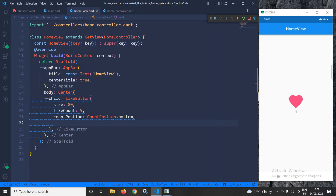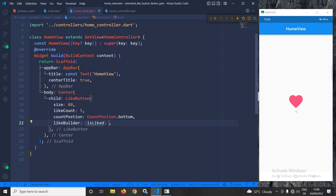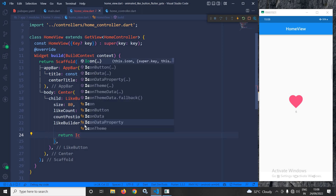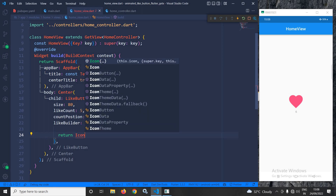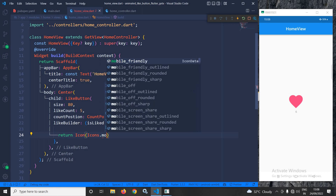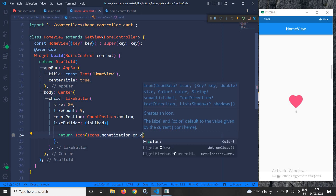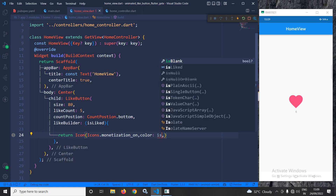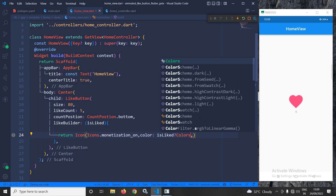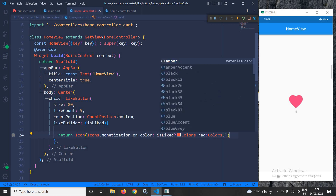To change the icon, I will use likeBuilder. In the likeBuilder I will return an Icon widget using Icons.monetization_on. For the color, if isLiked is true I will set the color to Colors.red, and if it is not liked I will set the color to Colors.grey.